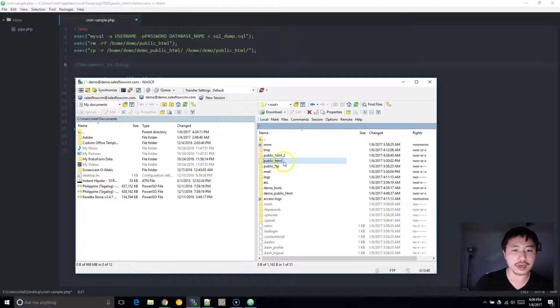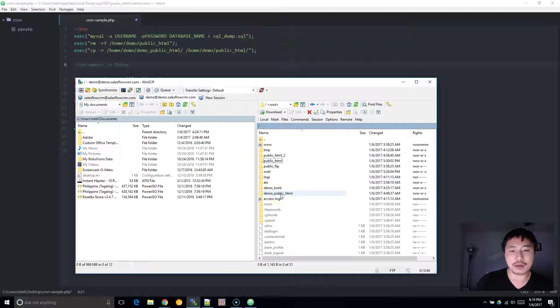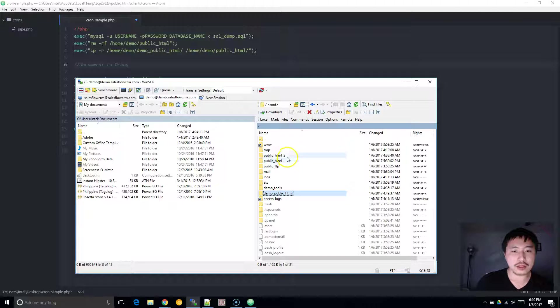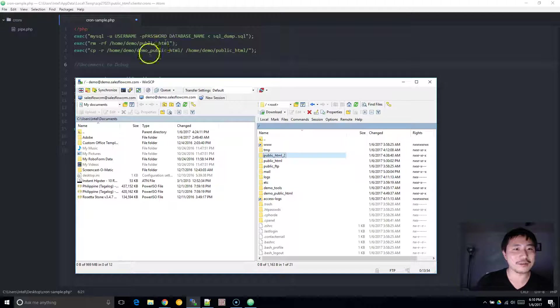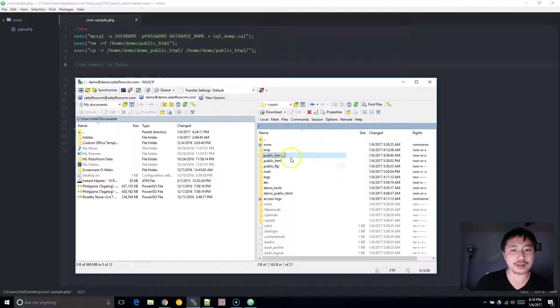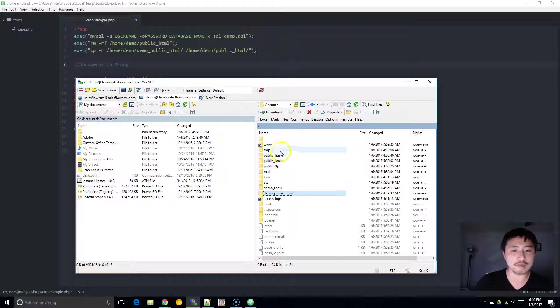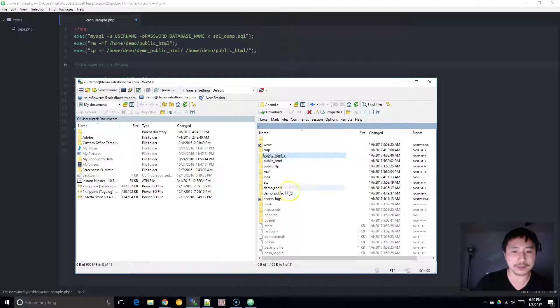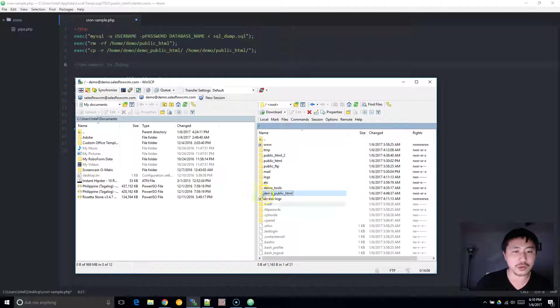And next, what you want to do is you want to replicate your public HTML folder. I recommend doing it twice. First, replicate it to maybe like a public HTML2, and another one maybe demo public HTML. The reason why you want to have a secondary copy is in case that something funky happens and you wipe this out and this gets corrupt for whatever reason. So you always just want to have another backup.